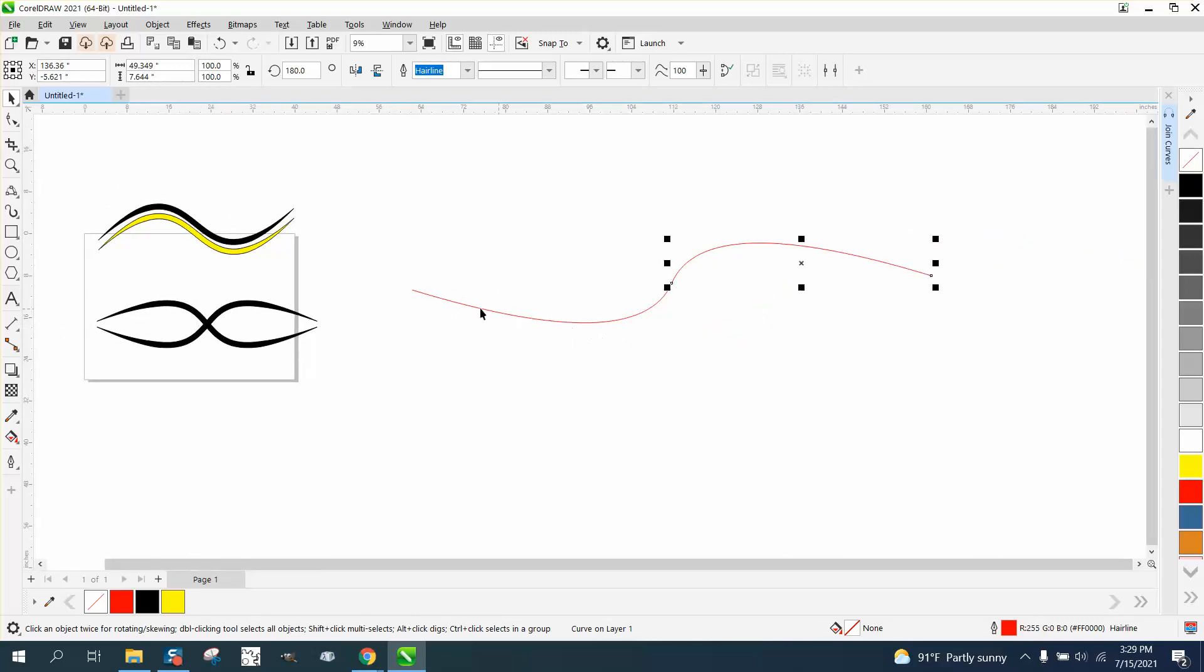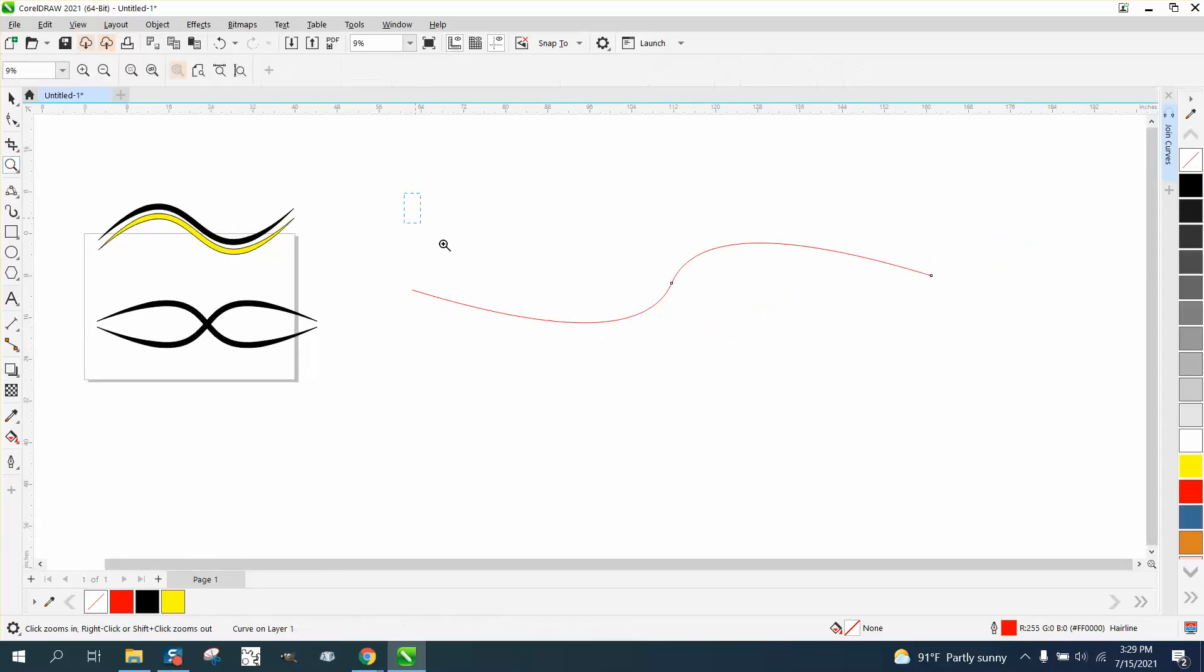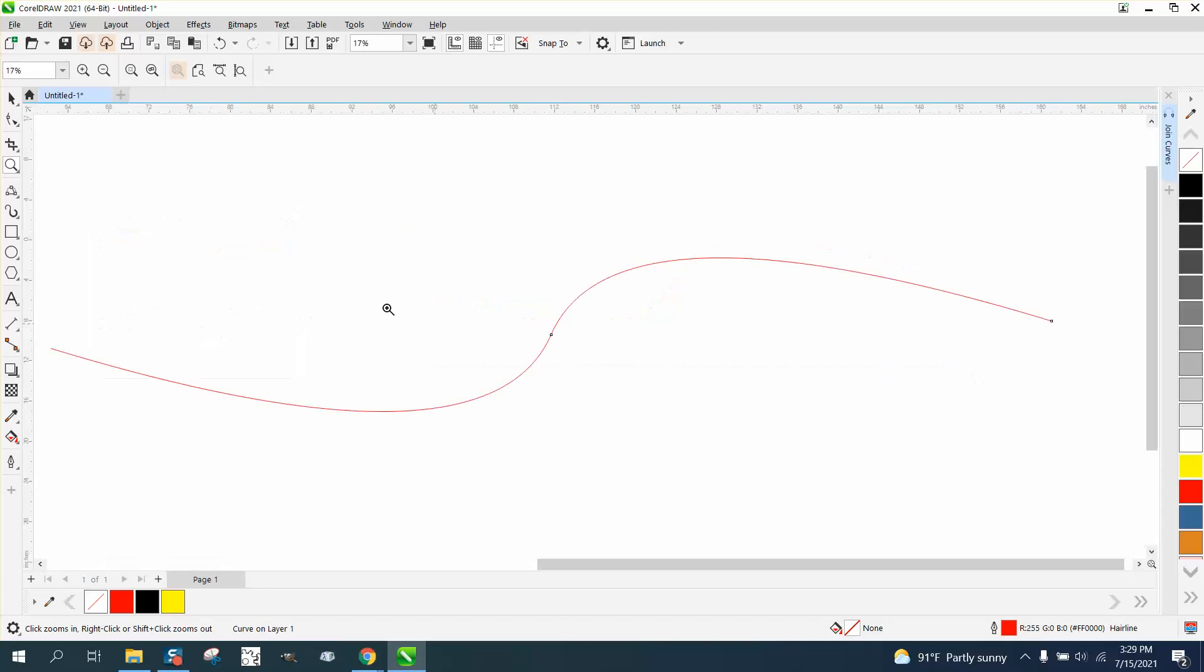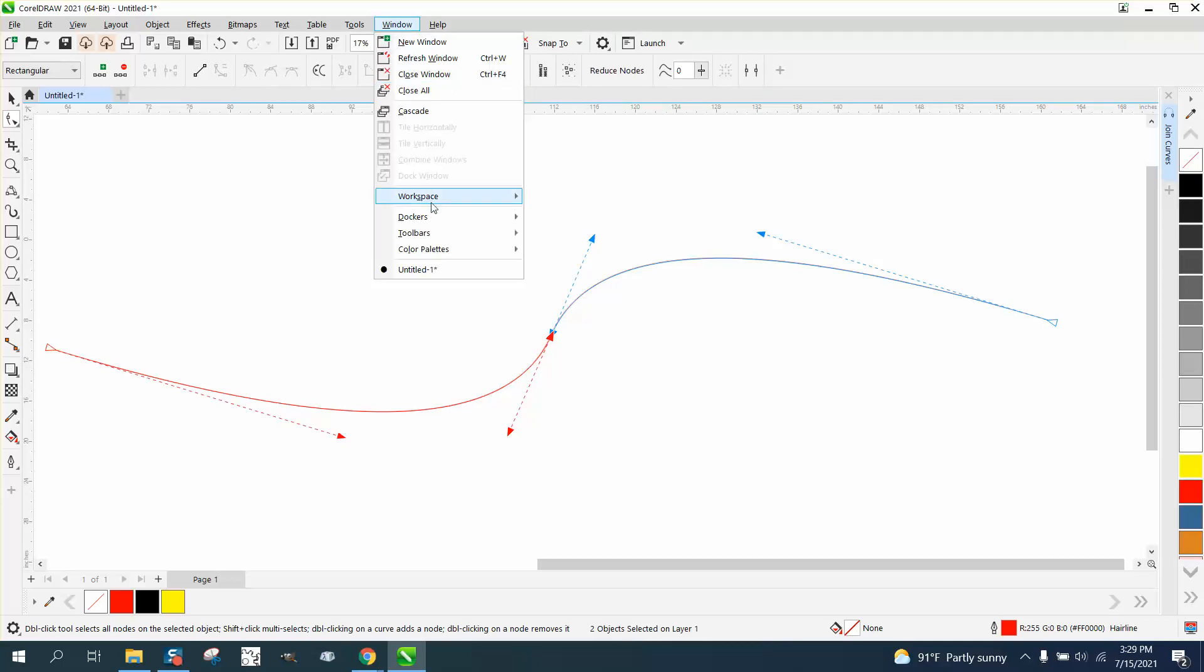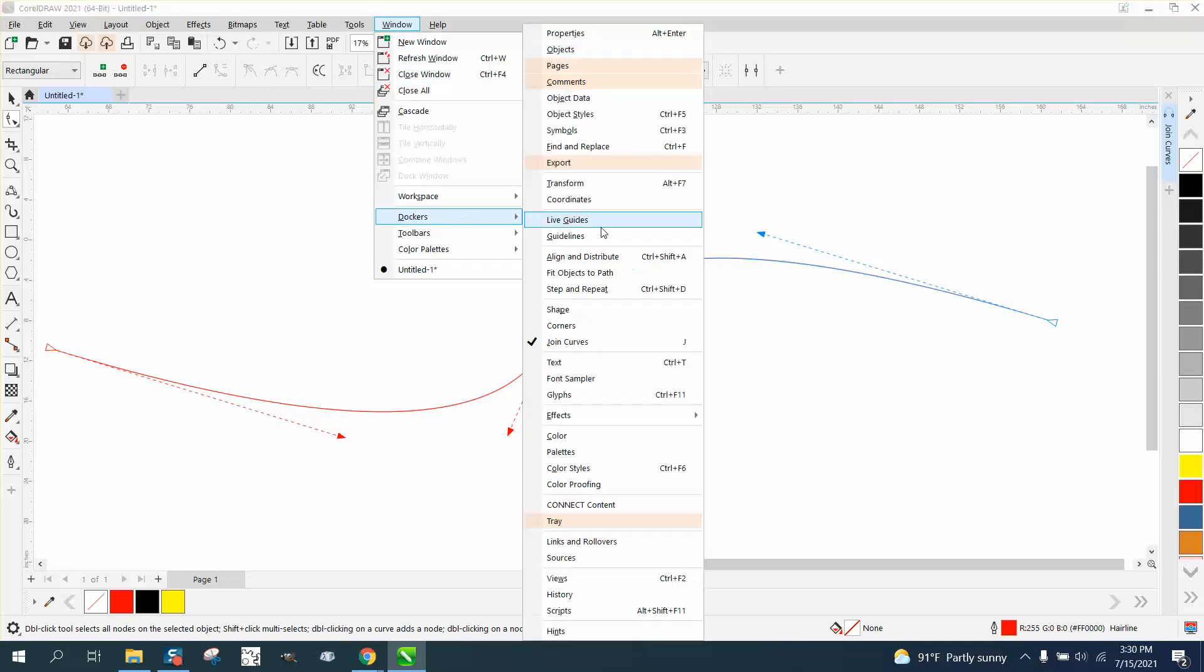Now, the artistic media tool won't work yet, because that node needs to be joined, so we're gonna grab that with the shape tool, and then grab the other side, and then grab both of them, go up to Windows, Dockers, Join Curves.